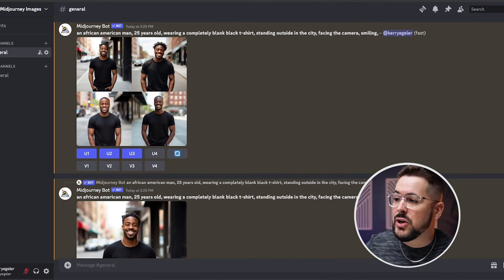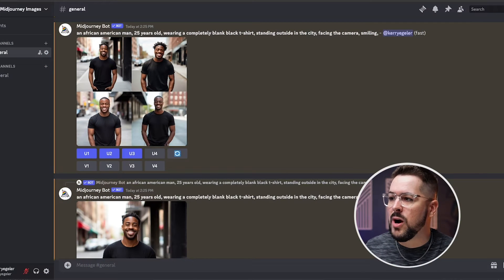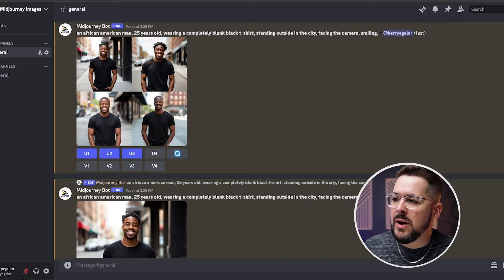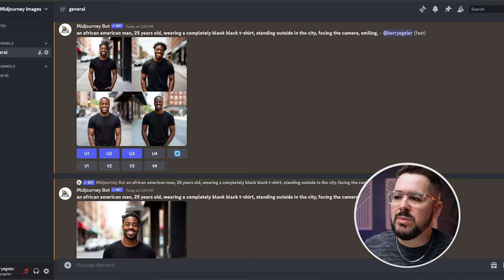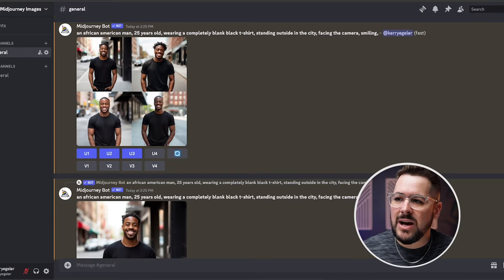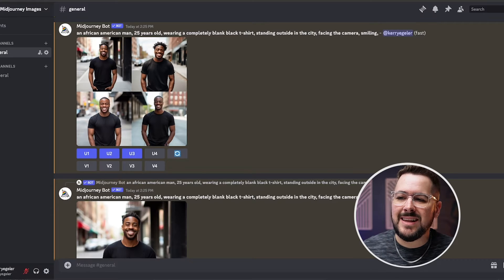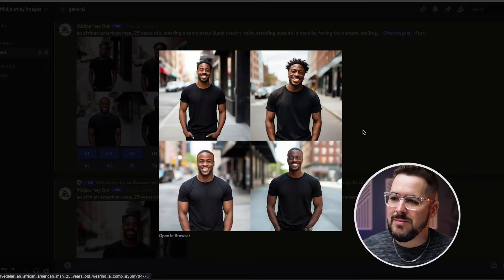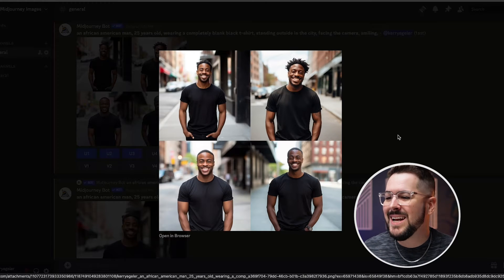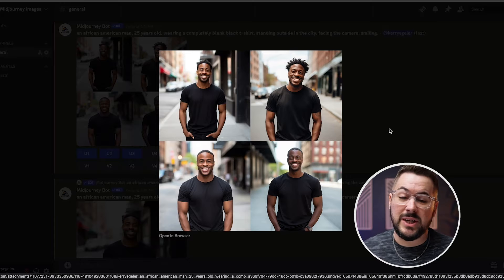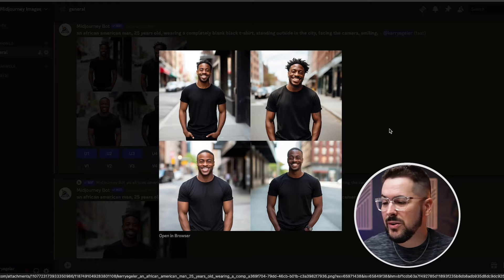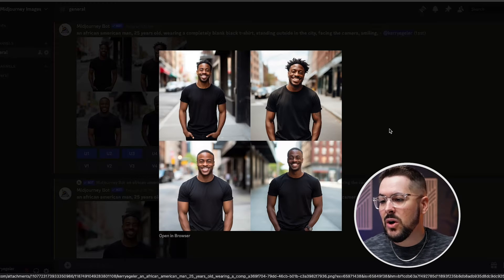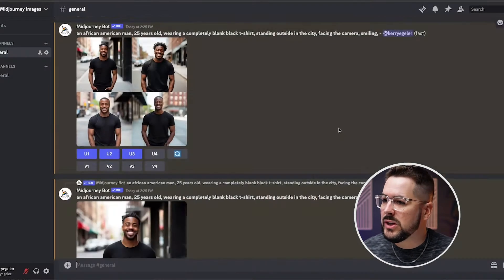So inside Mid Journey I've put in a very basic prompt. I put in an African-American man 25 years old wearing a completely blank black t-shirt standing outside in the city facing the camera smiling and this is what it gave me and this is pretty awesome right. All of these are actually really good. Sometimes you get one or two that are okay. Sometimes you get all four like this that look really good.